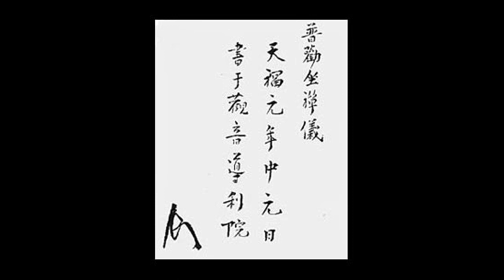For practicing Zen, a quiet room is suitable. Eat and drink moderately. Put aside all involvements and suspend all affairs. Do not think in terms of good or bad. Do not judge true or false.